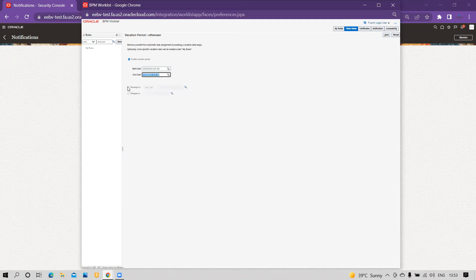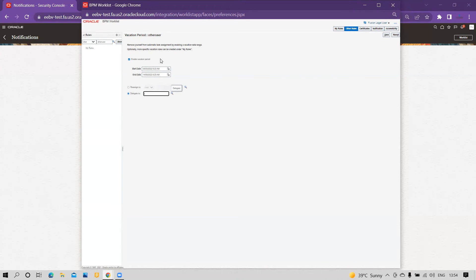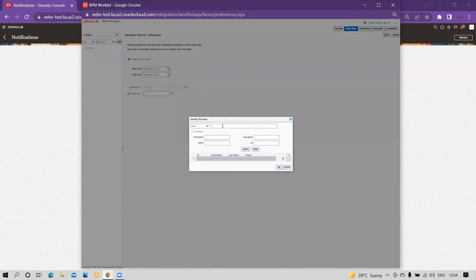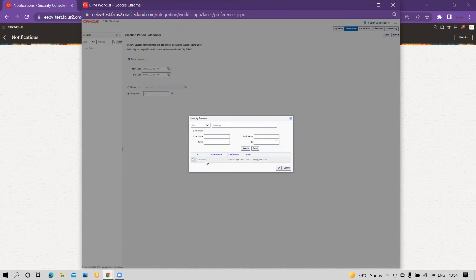You can either reassign all future notifications to a delegated user, or delegate so that ongoing notifications will be approved by the delegated authority. This rule will only be active during the defined vacation period. Let me search for the delegate user — I will enter the username and it will prompt me with matching results.